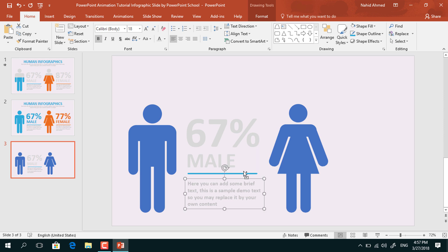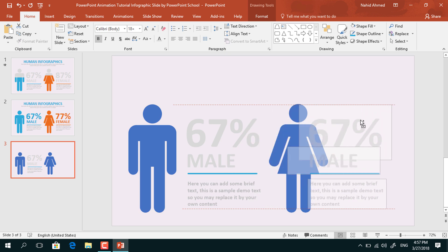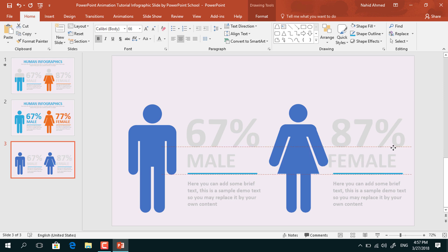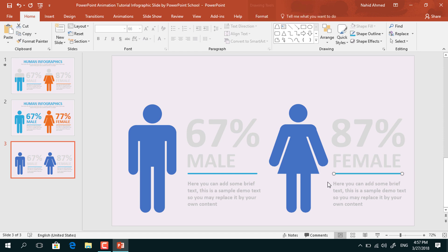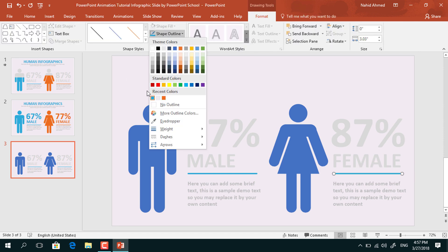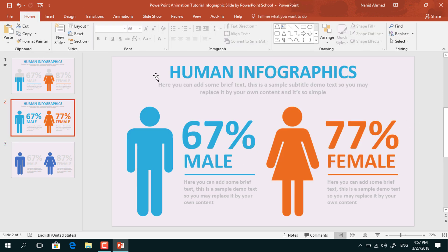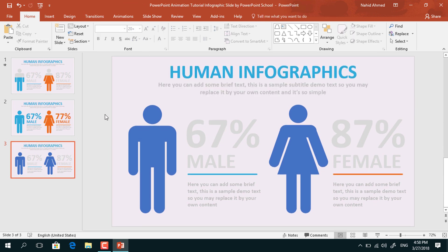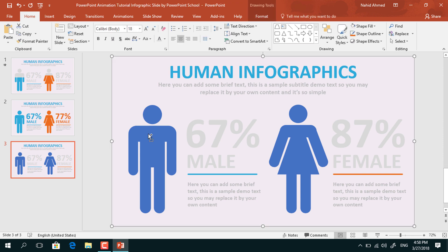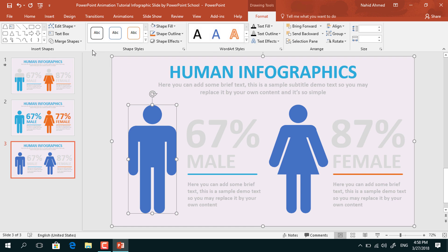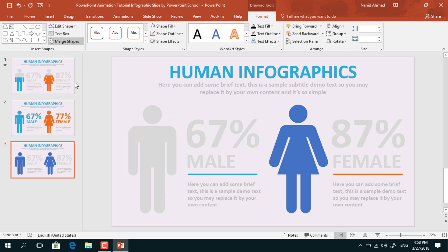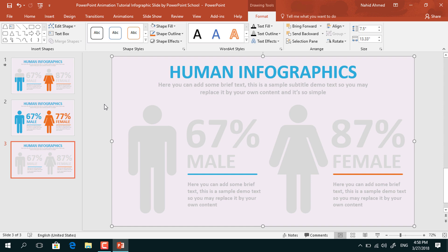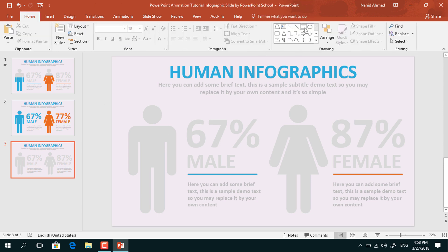Holding the Ctrl button, select these 4 elements, then holding Ctrl+Shift drag it to the right and it will be duplicated. From here, I am changing this value and changing this text, placing the text box over here. Select this line, from Shape Outline change its color. Now from our previous slide, I will just copy this upper portion and paste it here. After that, select the rectangle which is in the back, then holding Ctrl button select the first body shape, go to Format, from Merge Shape select Subtract. Do the same for the female body shape — holding Ctrl button select it, from Merge Shape select Subtract.